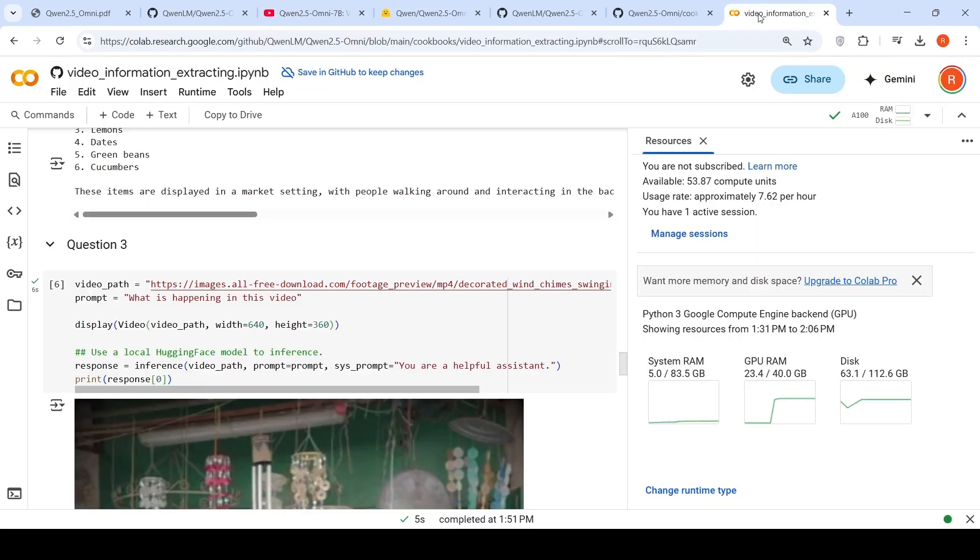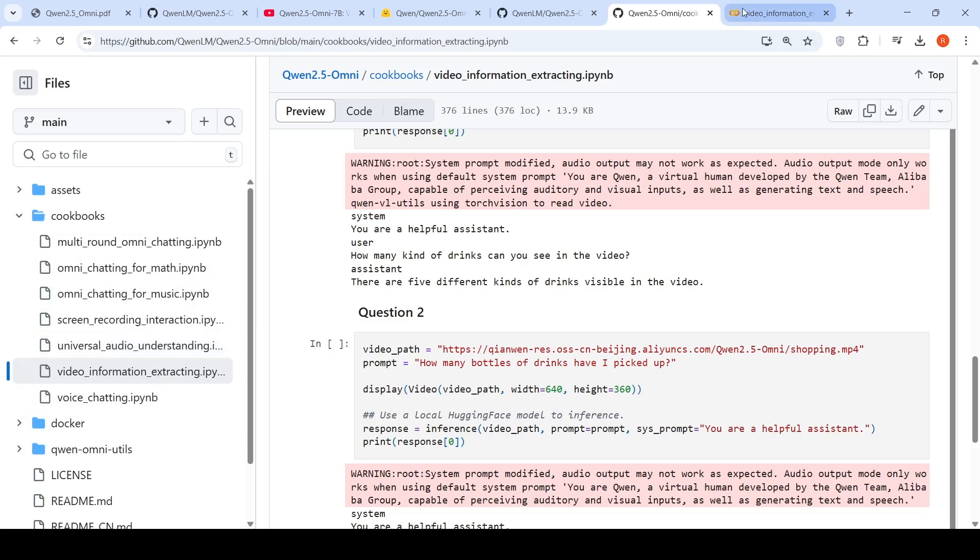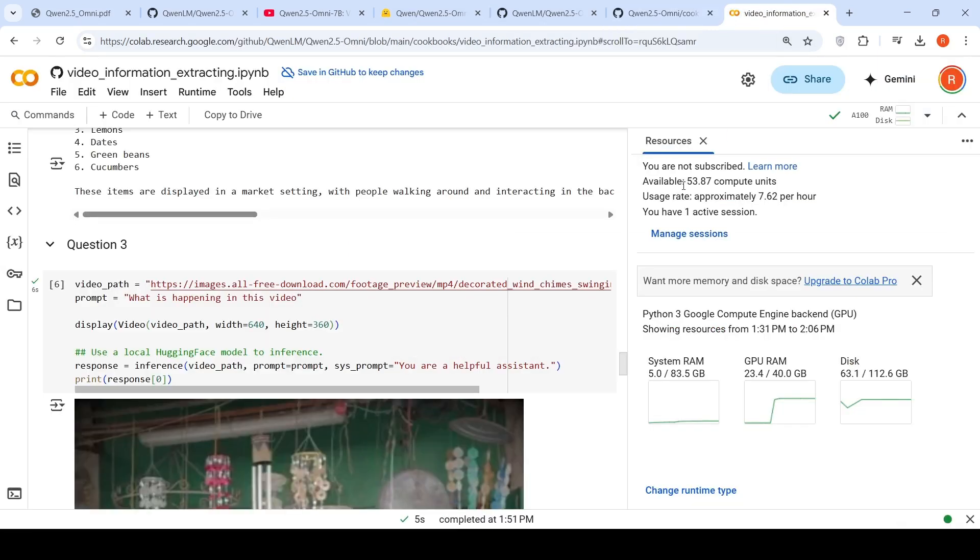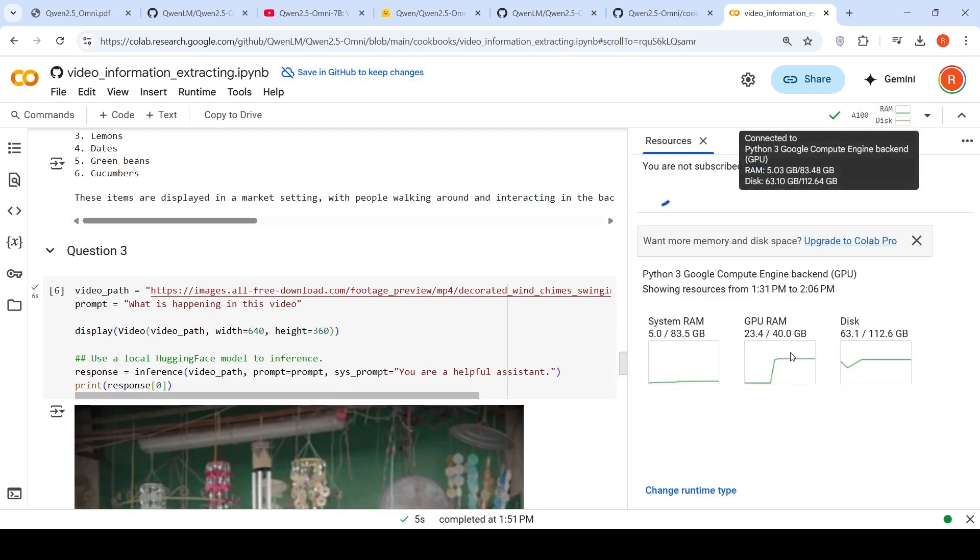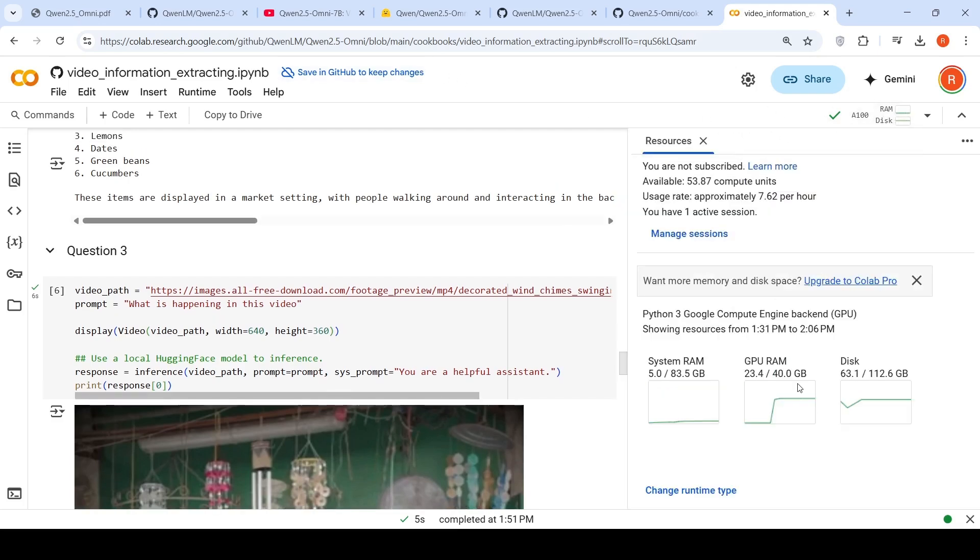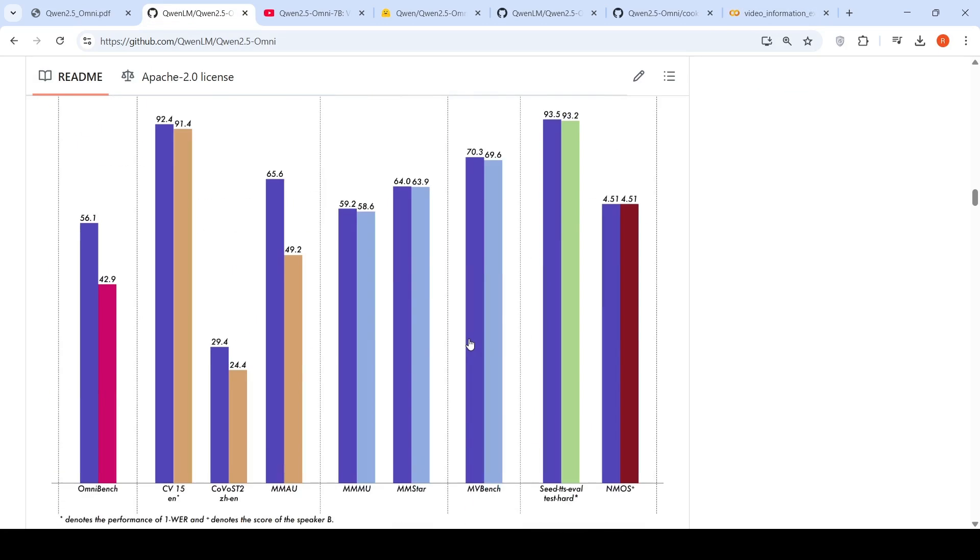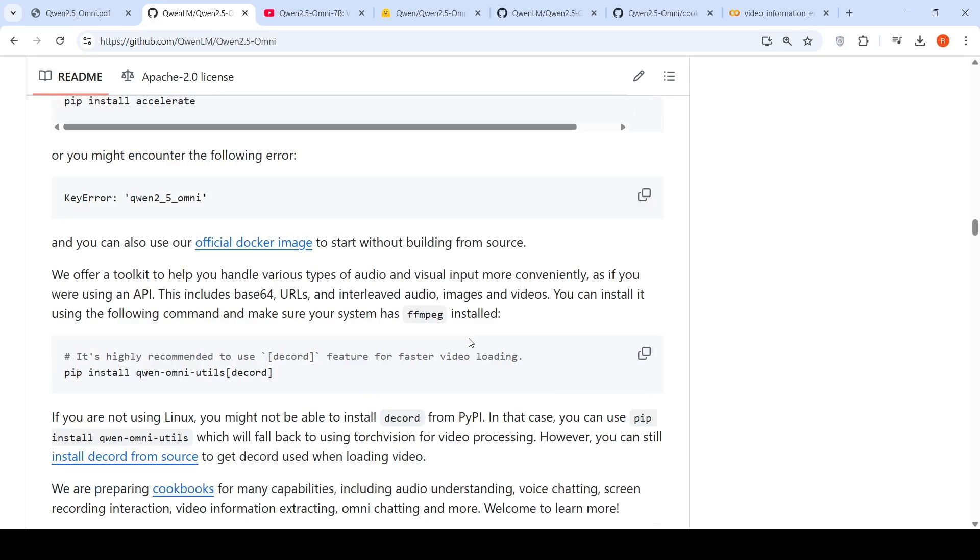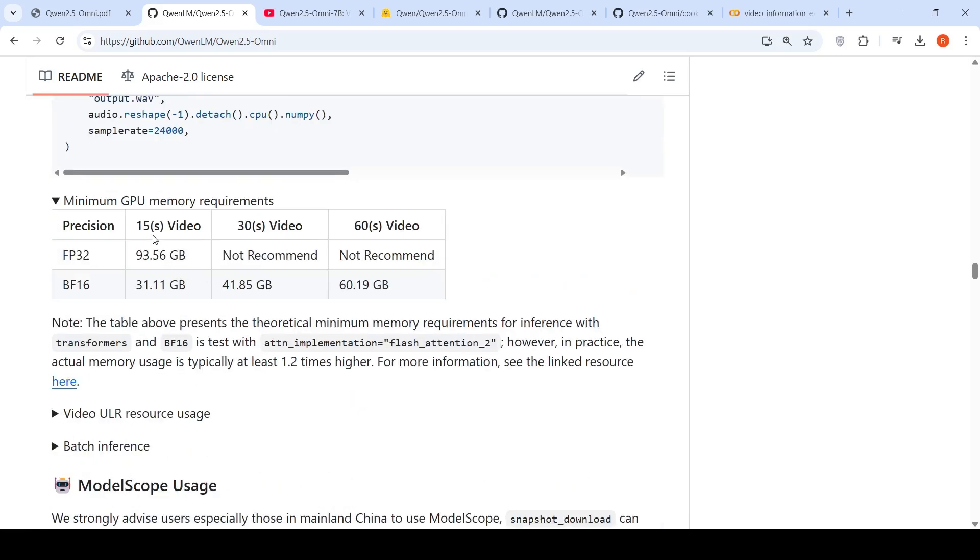Let's try it in a Colab notebook. They've provided recipes for video information extraction and a space for universal audio understanding. For this model, I'm using a 40 GB GPU, and it has taken close to 23.4 GB. Memory requirements are 93.56 GB for 15 seconds of video at FP32 precision, and 31.11 GB at BF16. You need a GPU with at least 40 or 48 GB memory for running most tasks.